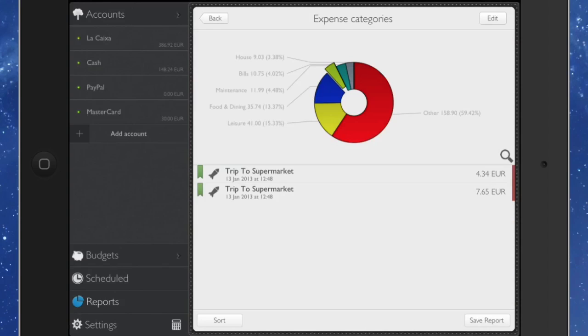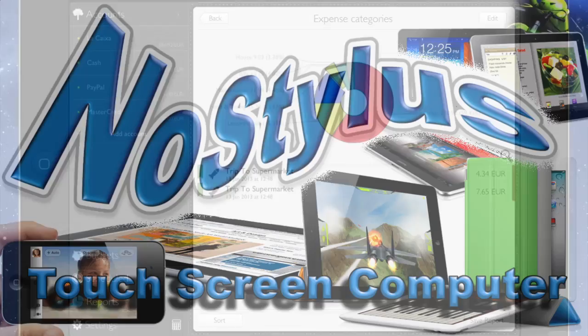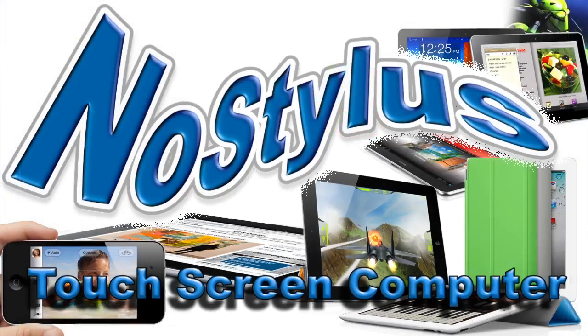There is also an application that you can use on the Mac and it will all link in together. So it syncs up to their servers and then comes back out to whichever application you're using, whether it be your iPad, your iPhone or on your Mac. So there you go. Dave Allen for No Stylus. Talk to you again soon. Bye-bye now.